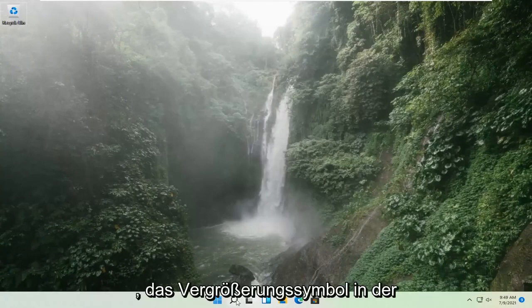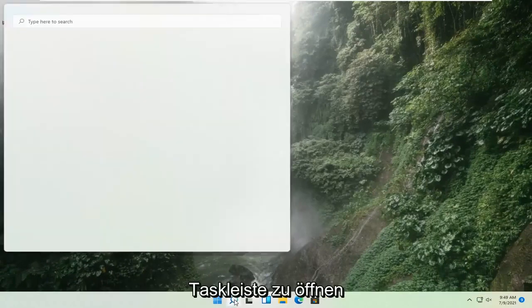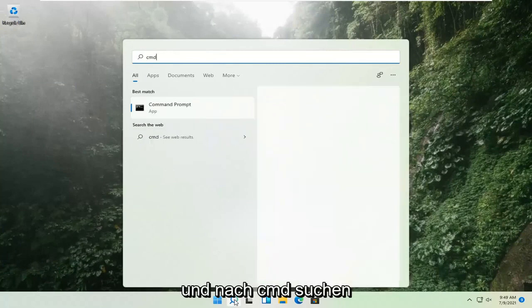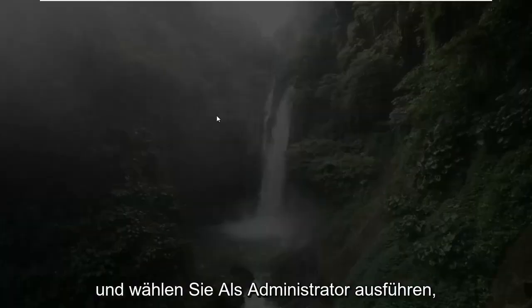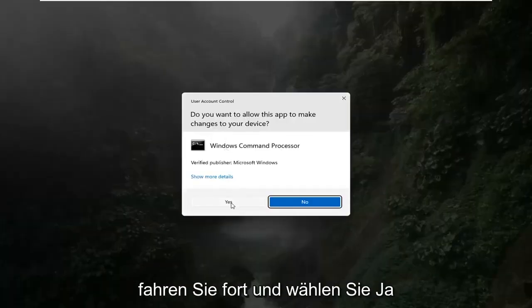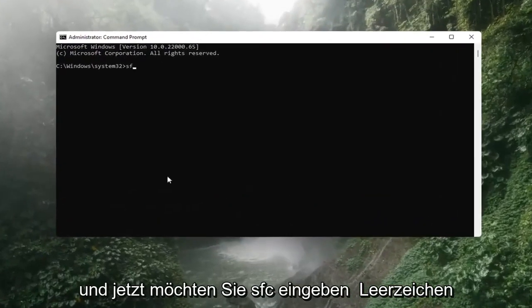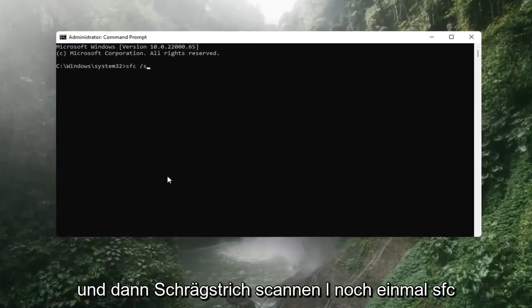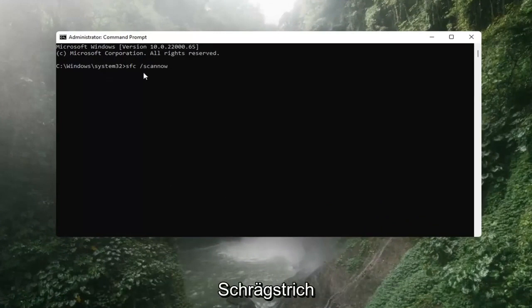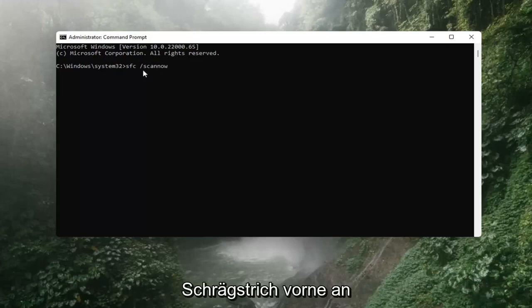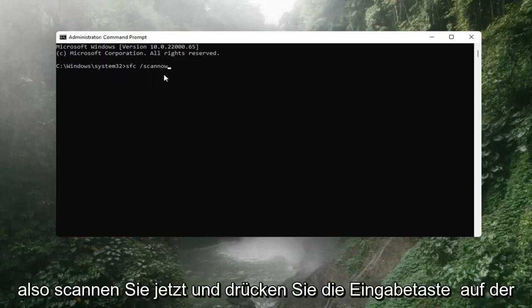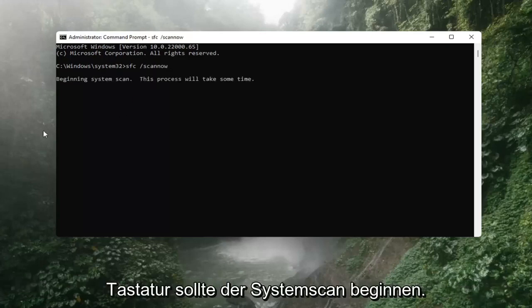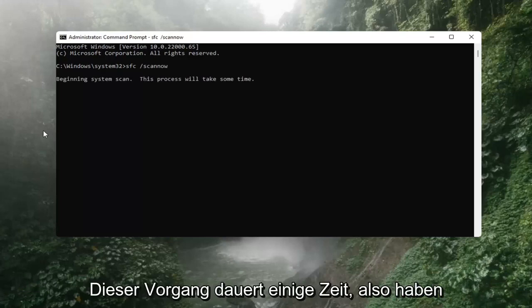If that's still not working, you can try opening up the magnify icon down in the taskbar and search for CMD. The best result should come back with Command Prompt — go ahead and right-click on that and select Run as Administrator. If you receive a User Account Control prompt, select Yes. Now type in SFC, then a space, then forward slash scannow. Scannow should all be one word with the forward slash out front, and there are two N's — scan and now. Hit Enter on the keyboard. It should say beginning system scan; this process will take some time, so please be patient.